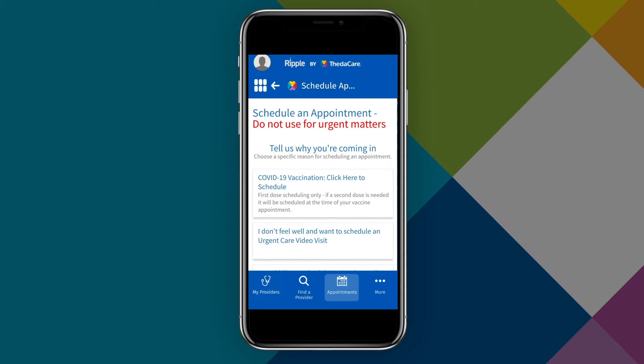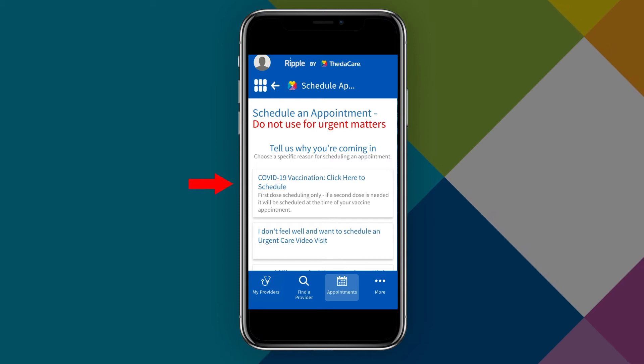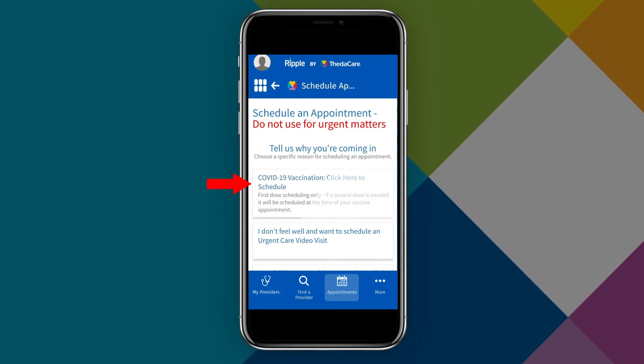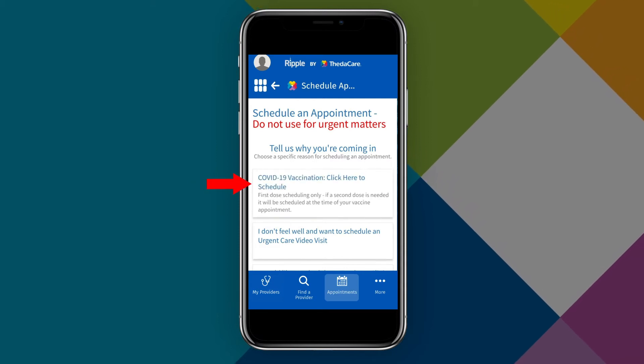Now you will select the option that says COVID-19 Vaccination. Click here to schedule.